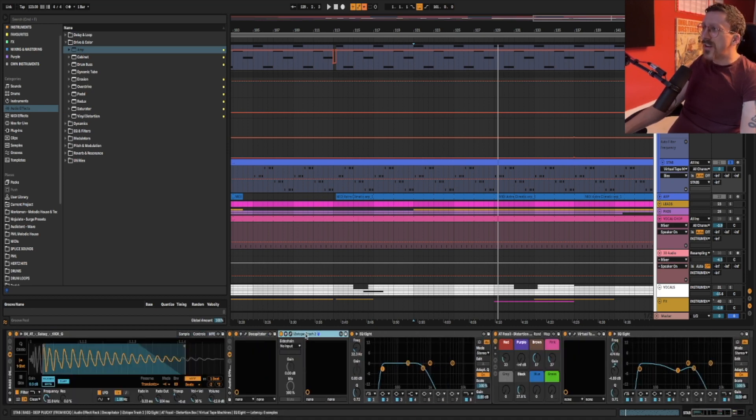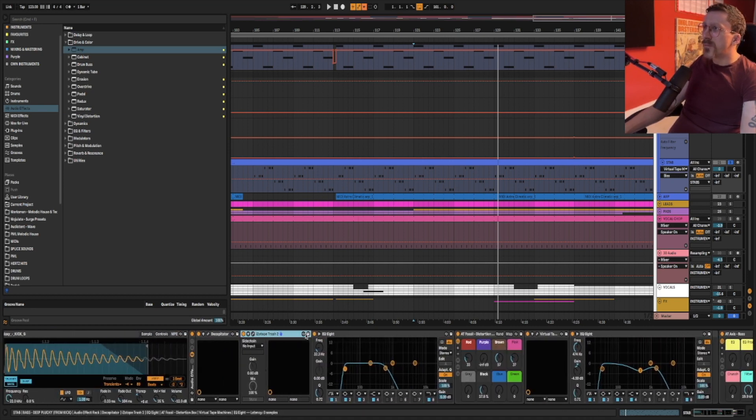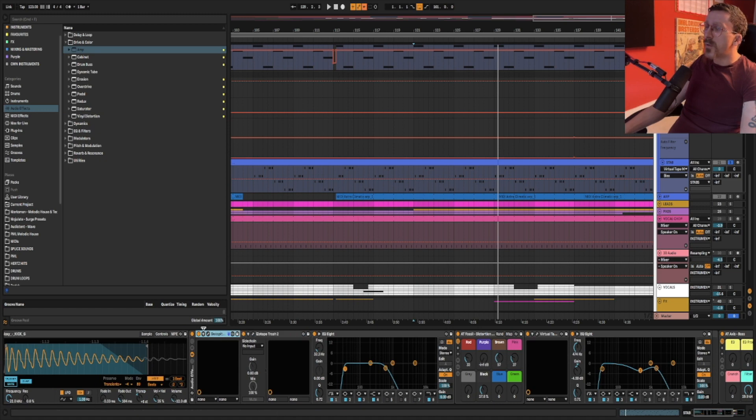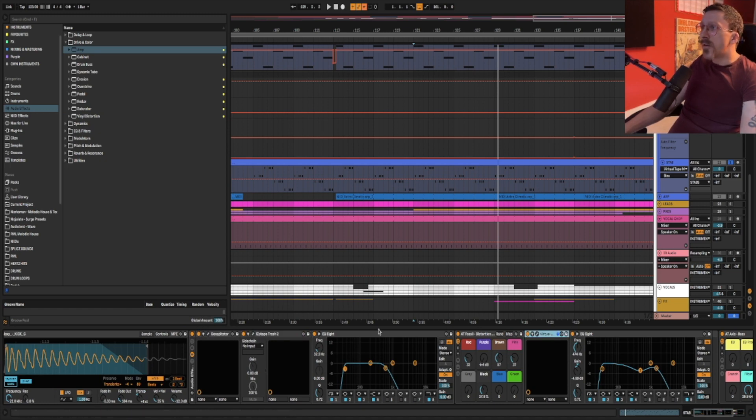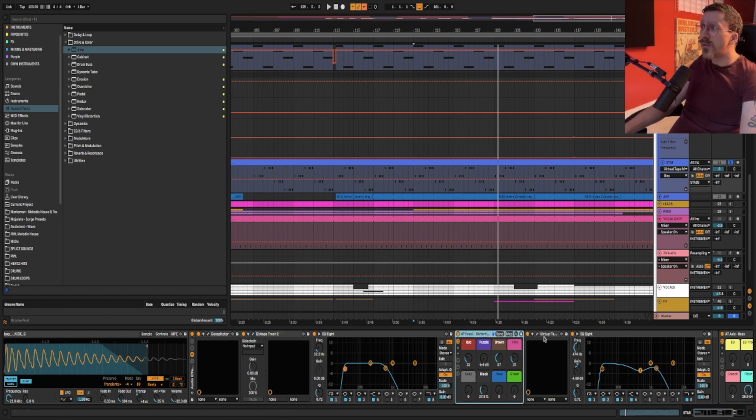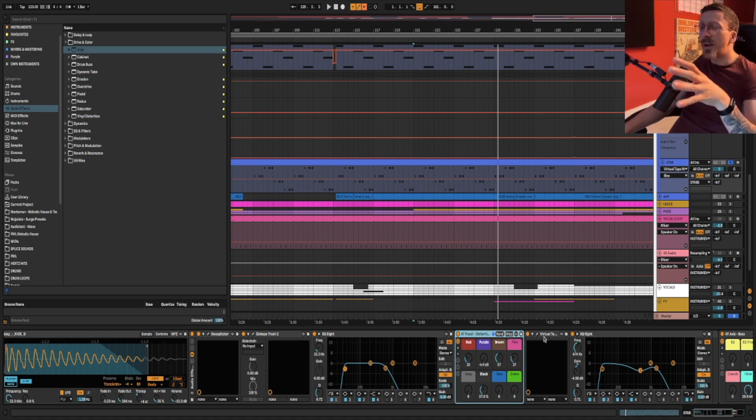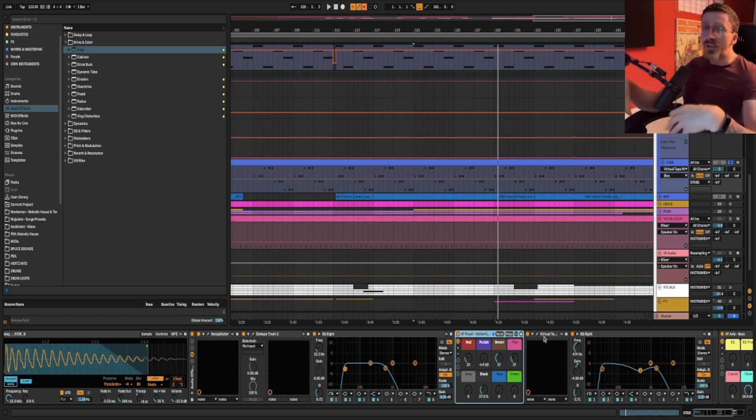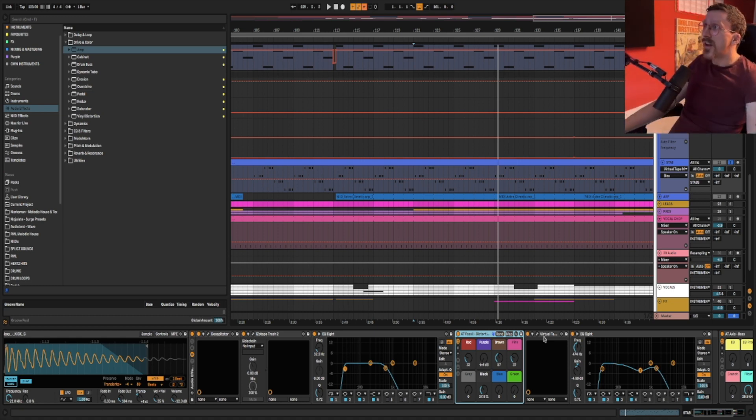In this processing rack here, I'm demonstrating a very important principle. So we have one, two, three, four pieces of coloring for either distortion, saturation, overdrive, or tape, which are going to color the sound and give it harmonics, which helps it translate to other sound systems.